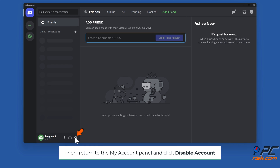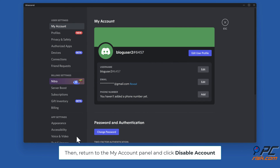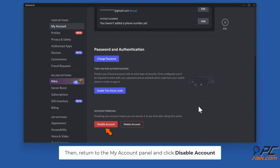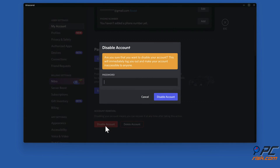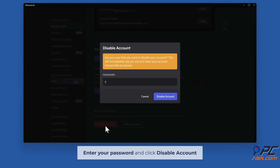Then return to the My Account panel and click Disable Account. Enter your password and click Disable Account.